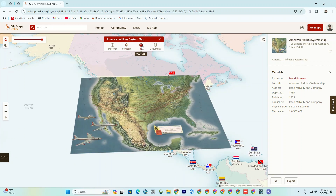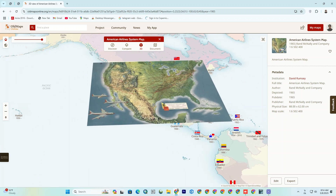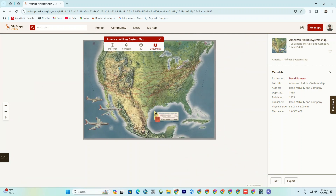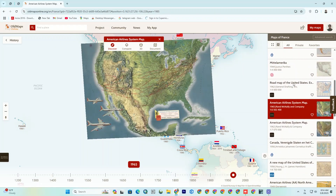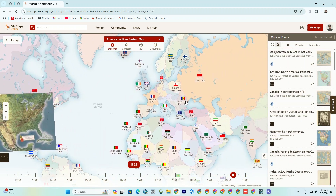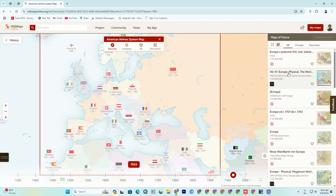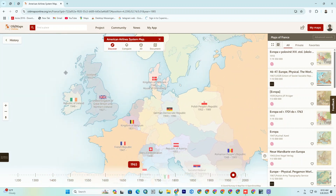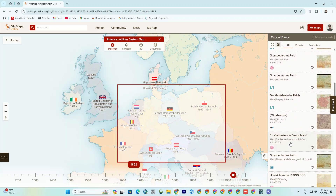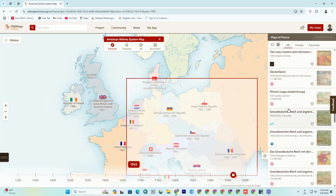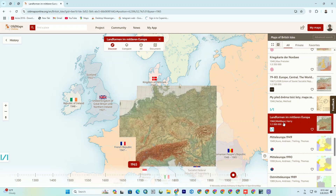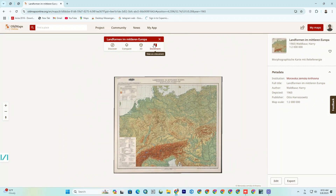There is even a 3D view. Or you can display maps as a document.